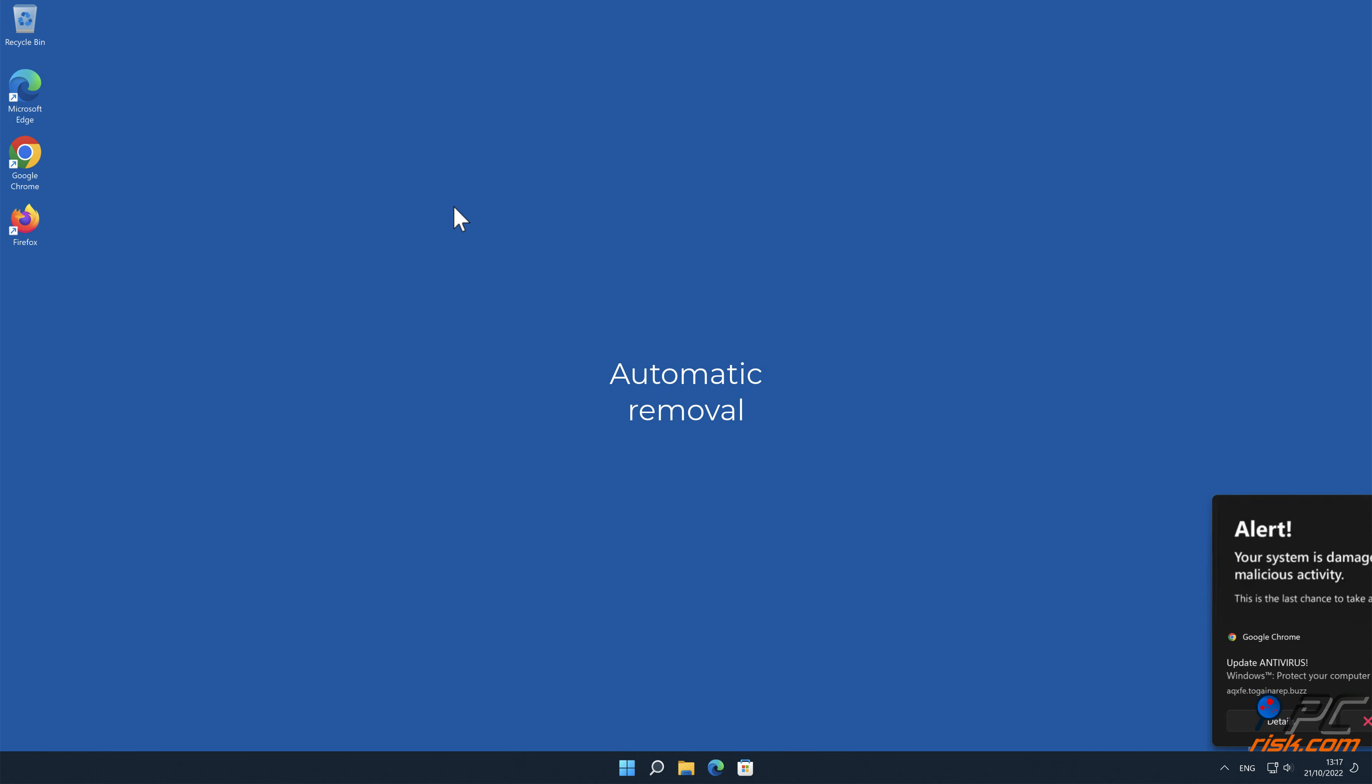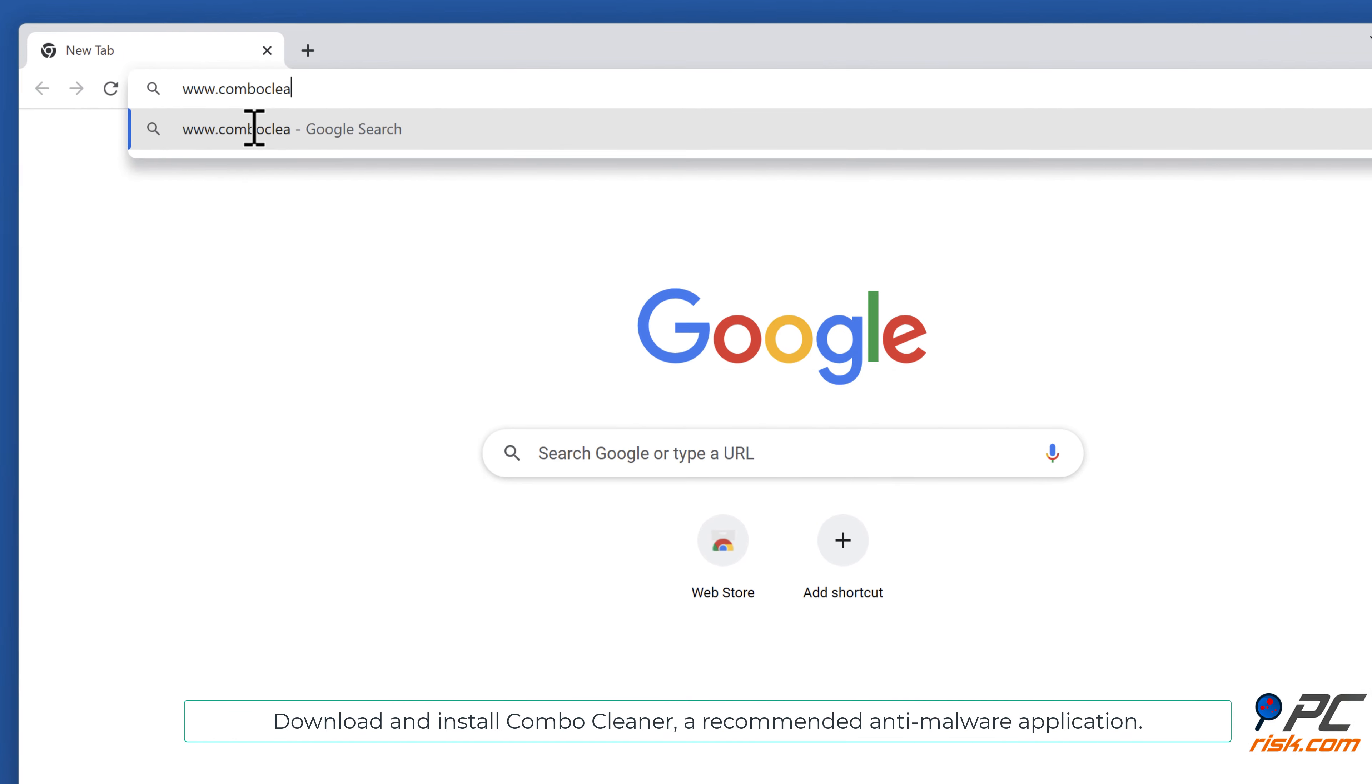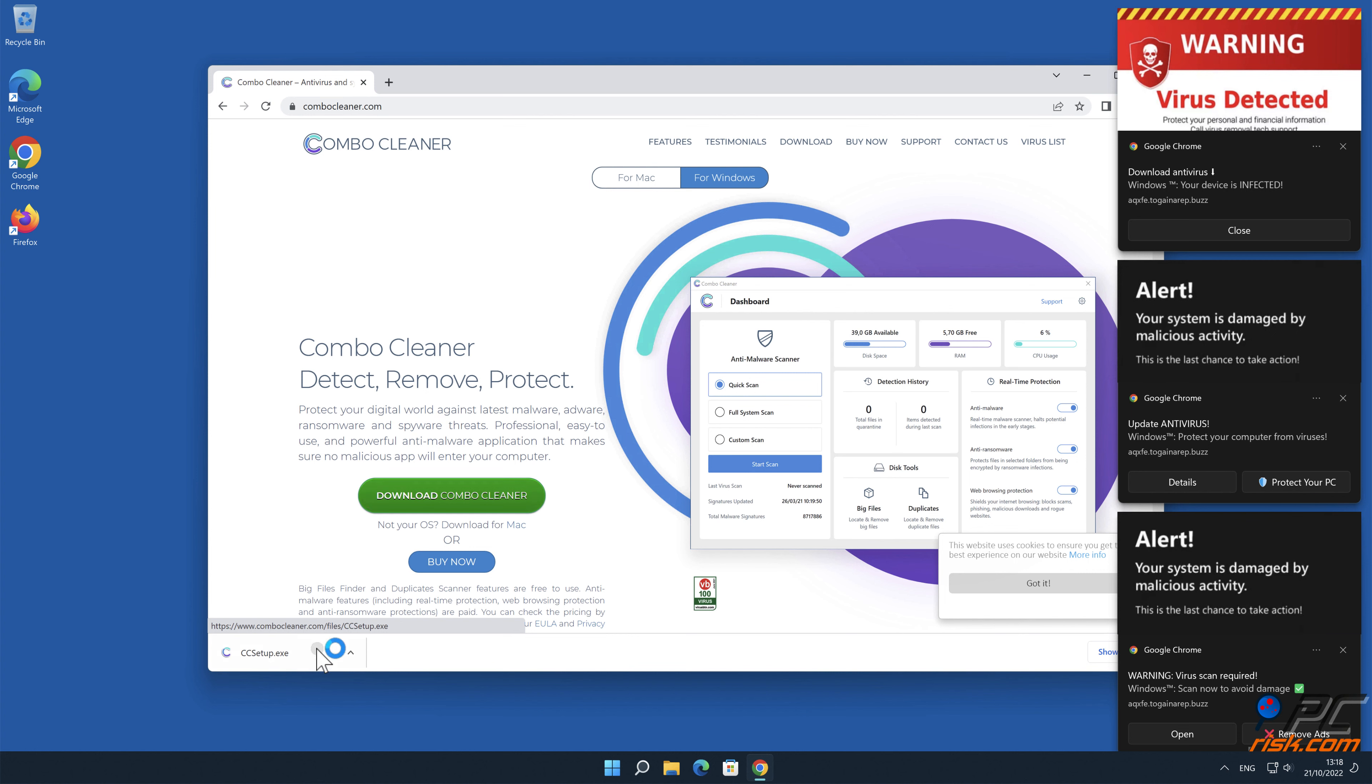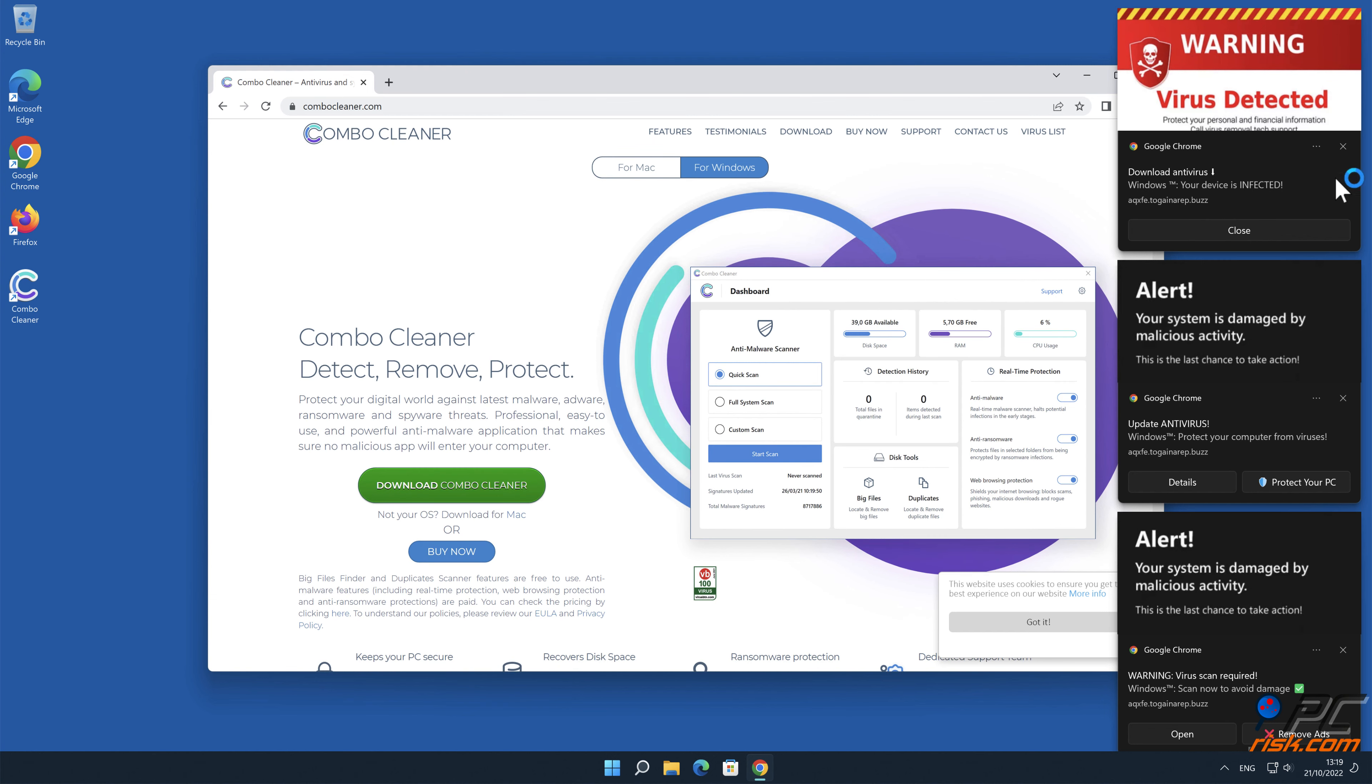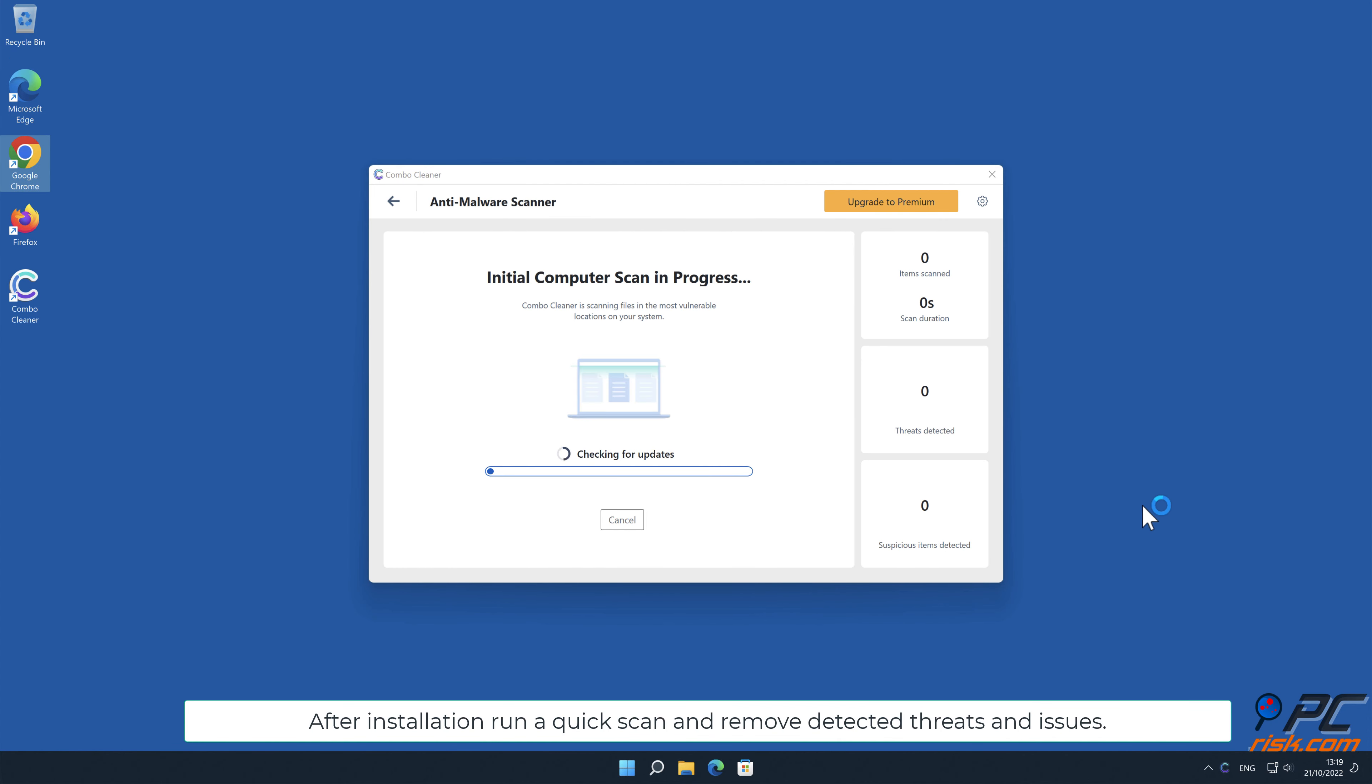Automatic Removal. Download and install Combo Cleaner, our recommended anti-malware application. After installation, run a quick scan and remove detected threats and issues.